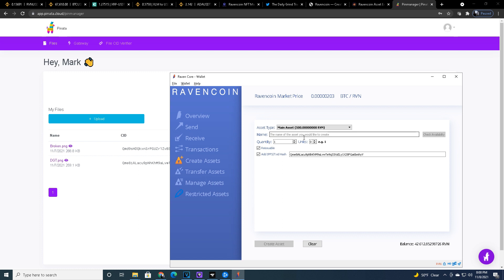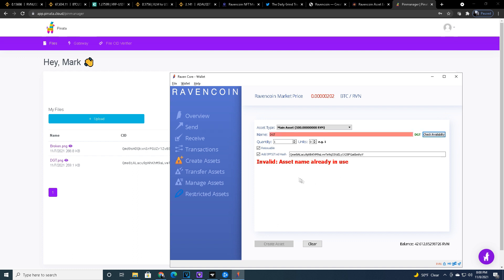My main asset is going to be DGT for Daily Grind Trader. Think of that as like the artist plus the piece. Your main asset would be DaVinci and the unique asset would be the Mona Lisa. I hope that analogy makes sense, it's the best I could come up with. So I'm going to check availability, it's not going to be available because I've already created this asset. Asset name already in use.